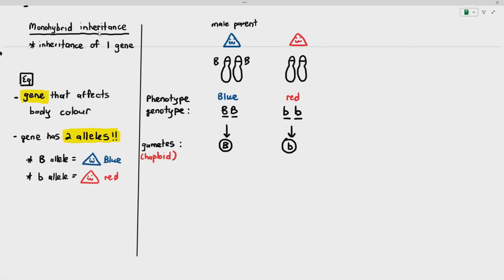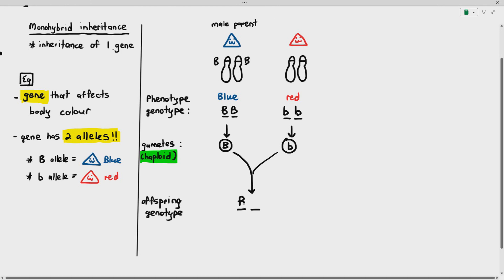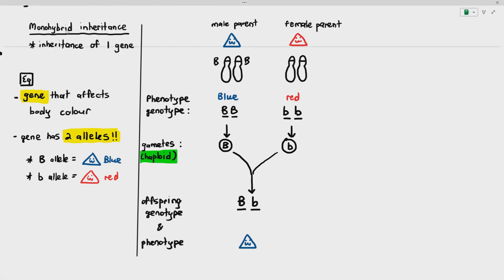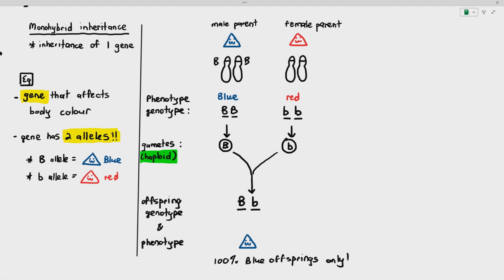When the two gametes fertilize or fuse with each other, they will give an offspring with the genotype of large B, small b — no matter what. So if this male parent and this female parent reproduce, all their offspring will always be large B, small b. Because the dominant allele is expressed over the recessive allele, the offspring will be blue in colour, so 100% of the offspring produced will be blue.